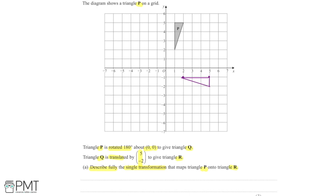That's a rotation of 90 degrees about the origin, and now I need to do that again. The point at (2, -1) rotates another 90 degrees. This time it moves to (-1, -2). Then this flat side still needs to be on top, so it rotates around to this point, three squares below the original point.